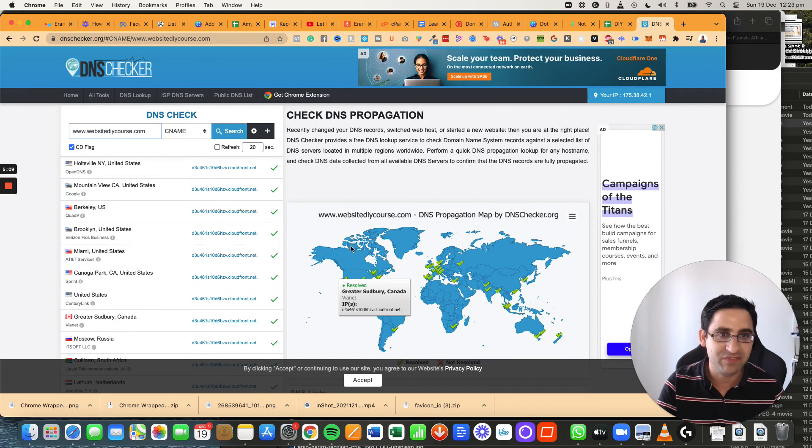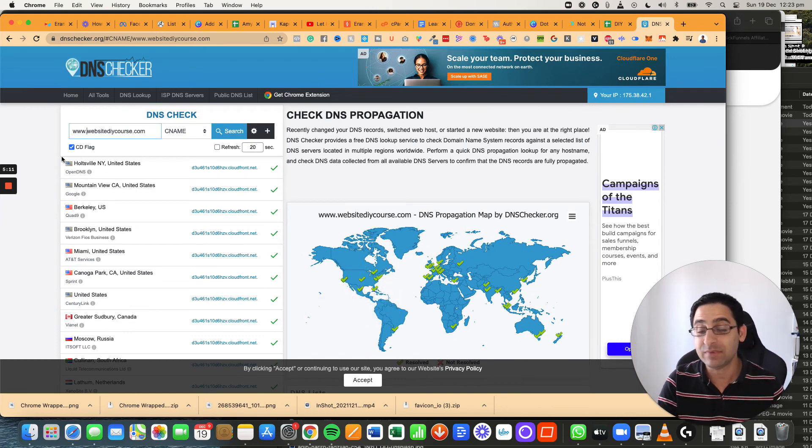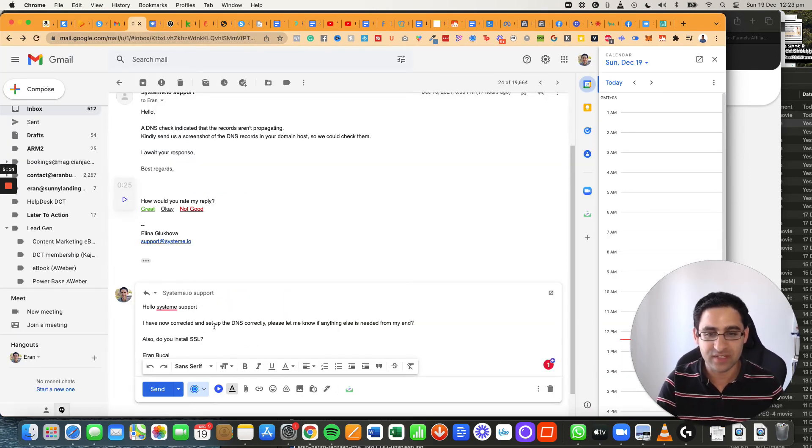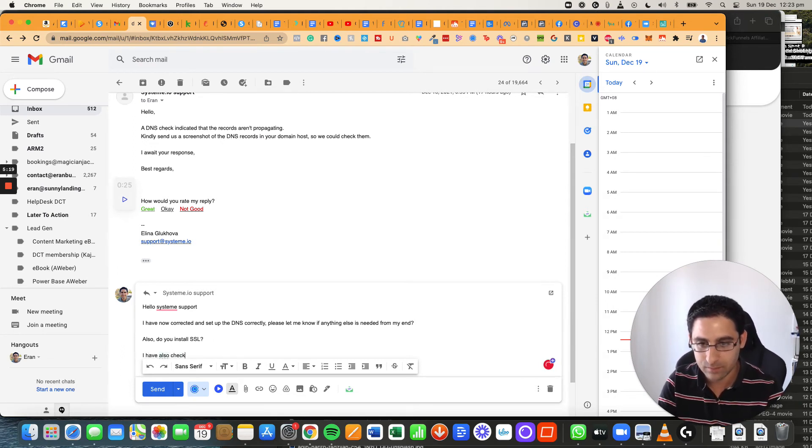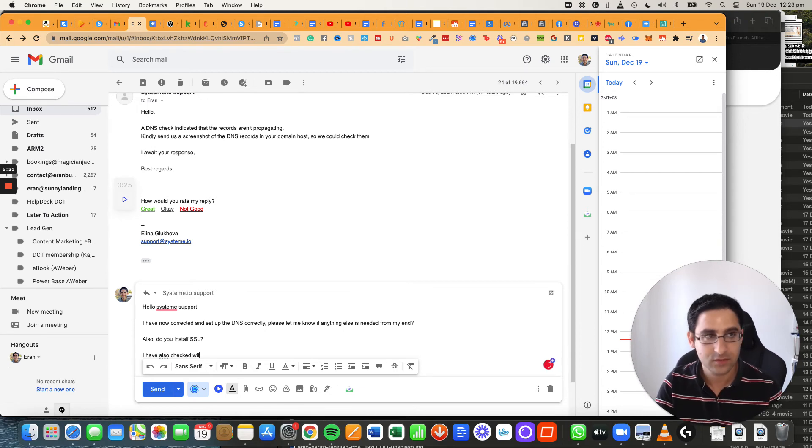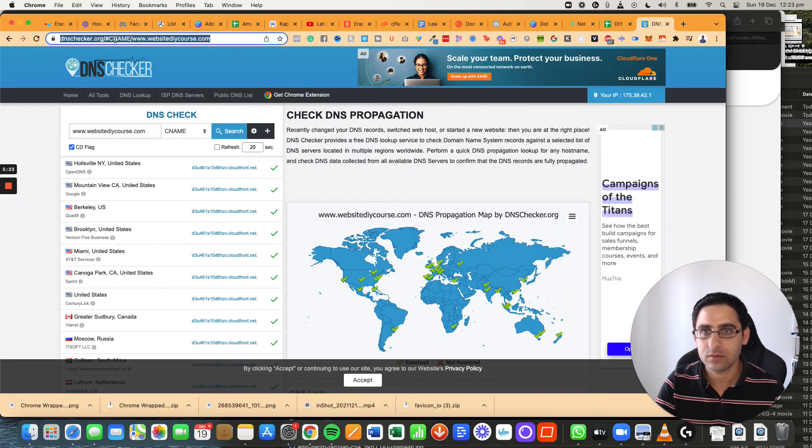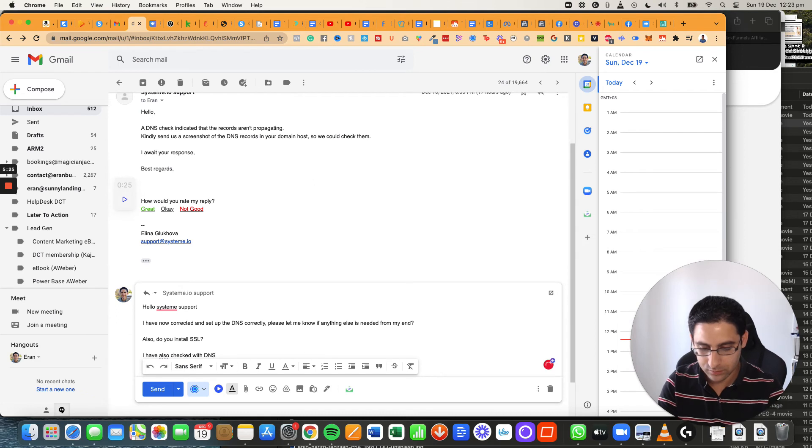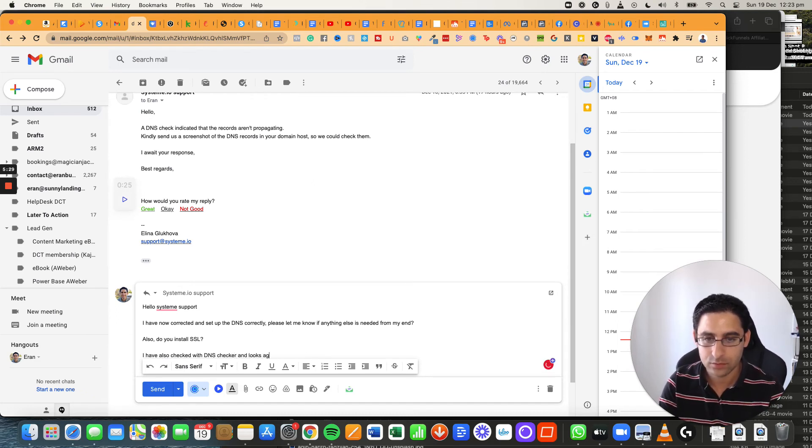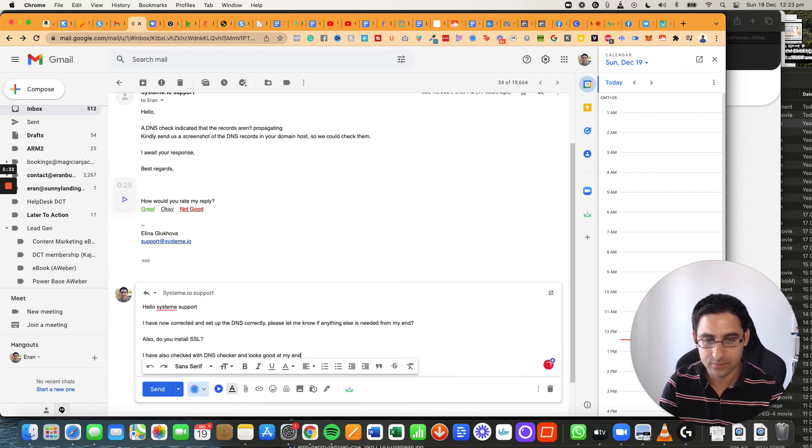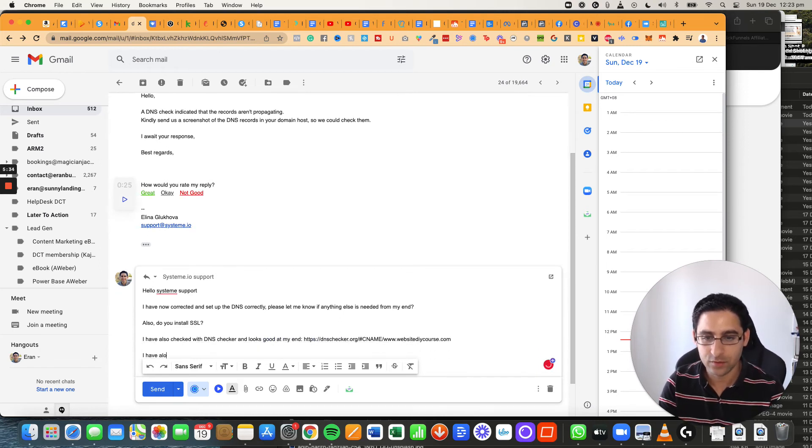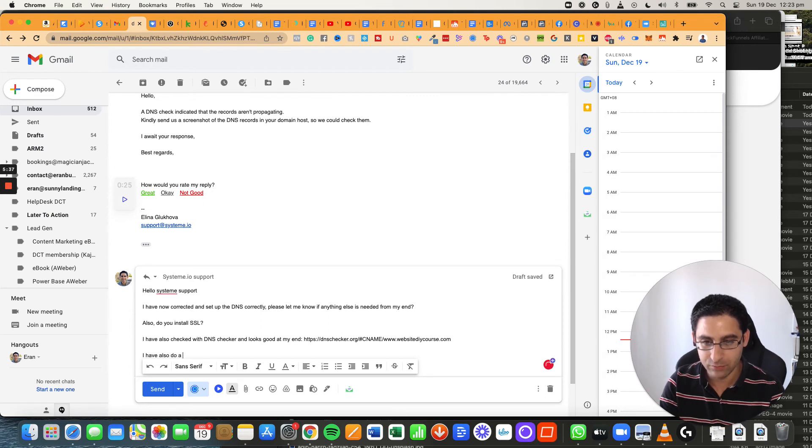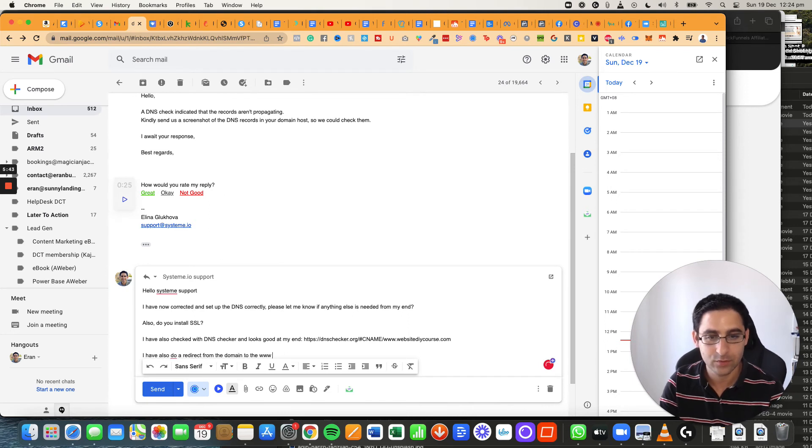It does take 24, 48 hours sometimes. Sometimes it can be just a couple of hours, but it's important to send this email to support and say, I have also checked with DNS checker and looks good at my end. I have also done a redirect from the domain to the www full domain.